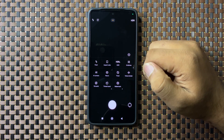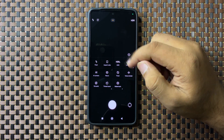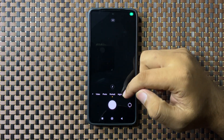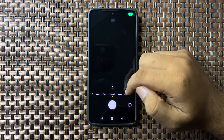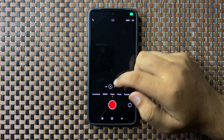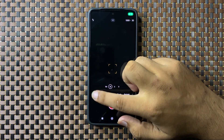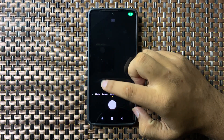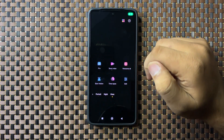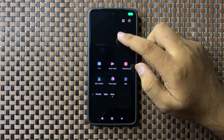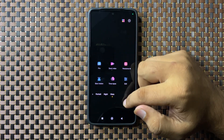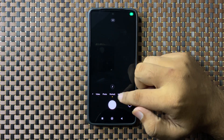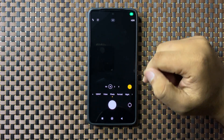There are a lot of options that you can use, and from here you can switch your camera to portrait mode, video mode, documents mode, and there are a lot more options available.